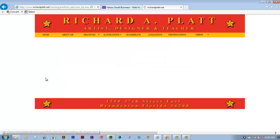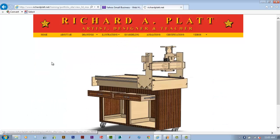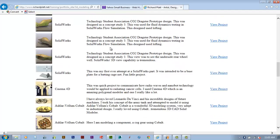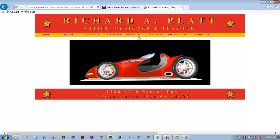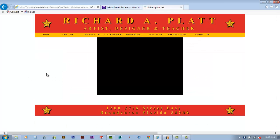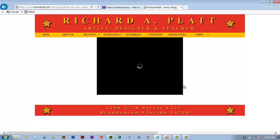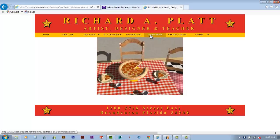We want to showcase our 3D modeling capability, like with SolidWorks - different machines and products that I've designed and made. Using various 3D animation and modeling tools, here's an example of a 3D model that I created of a pizza parlor using LightWave. Again, all put up on YouTube on our site.